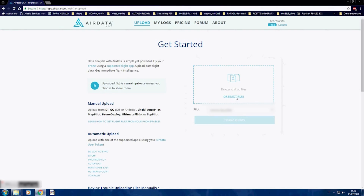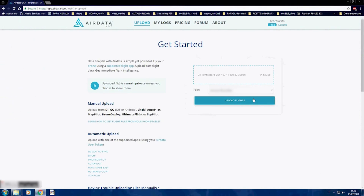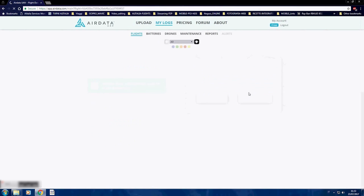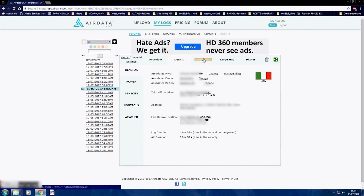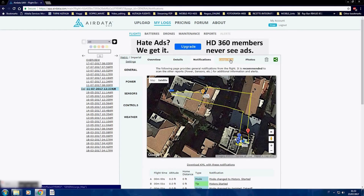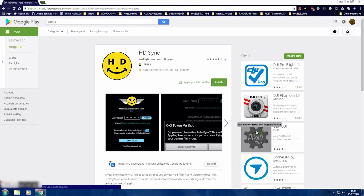Select your flight and then start uploading it. Once your flight is uploaded, you can navigate through the menu where you can find several pieces of information about your flight. Select your flight to explore the details. As an alternative, you can install HD Sync, available for iOS and Android, which will upload your flight logs into Air Data automatically.